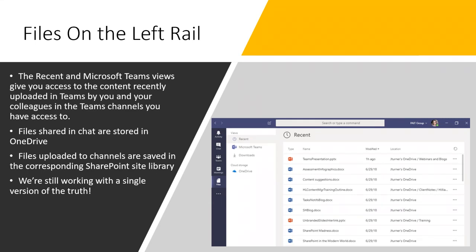When sharing a file through Outlook via OneDrive, before you hit send you have the option to change the permission — view only or edit. It seems logical that Microsoft would bring that same capability into Teams chat. We're not aware of it at the moment, but it may be in User Voice. We'll look into that and follow up.